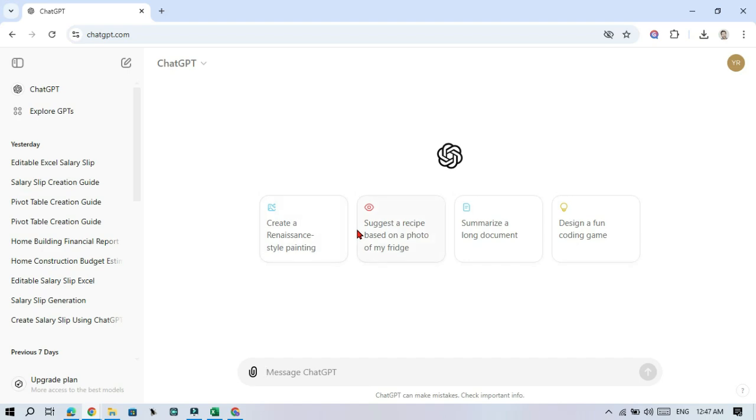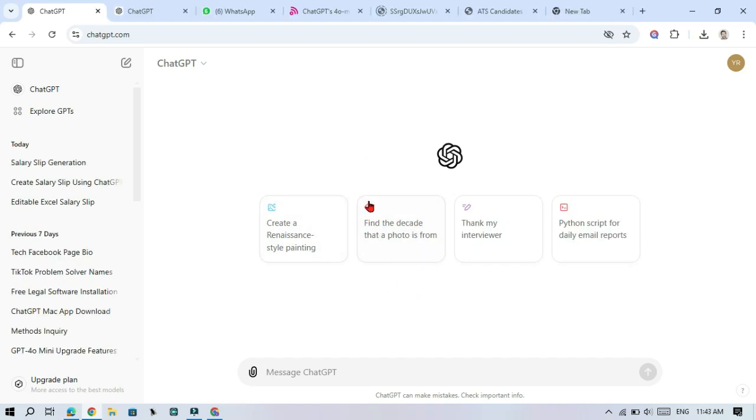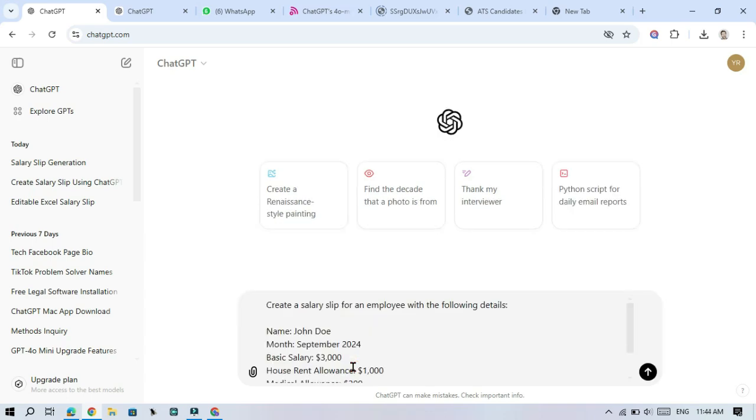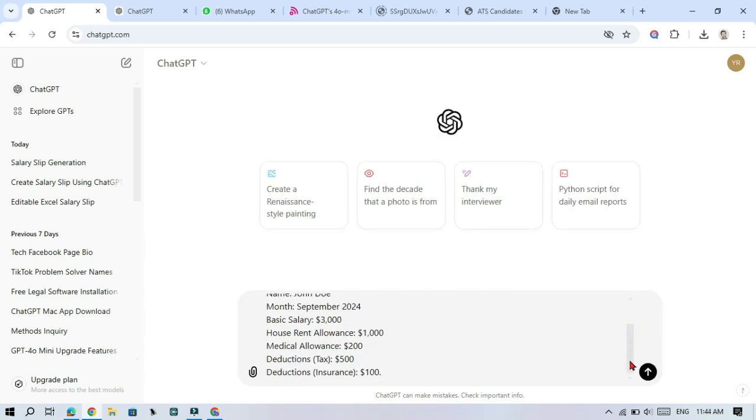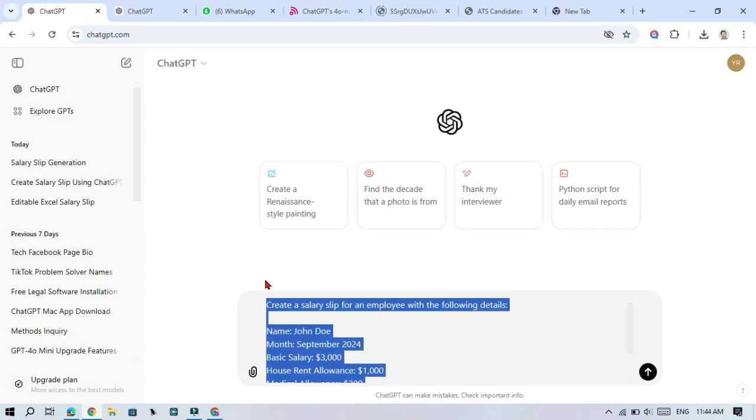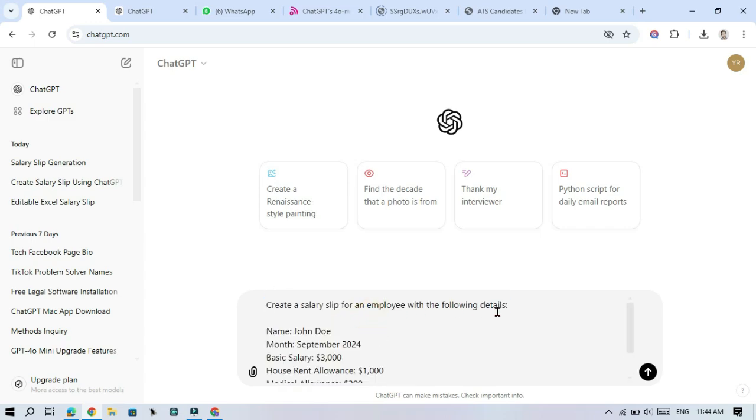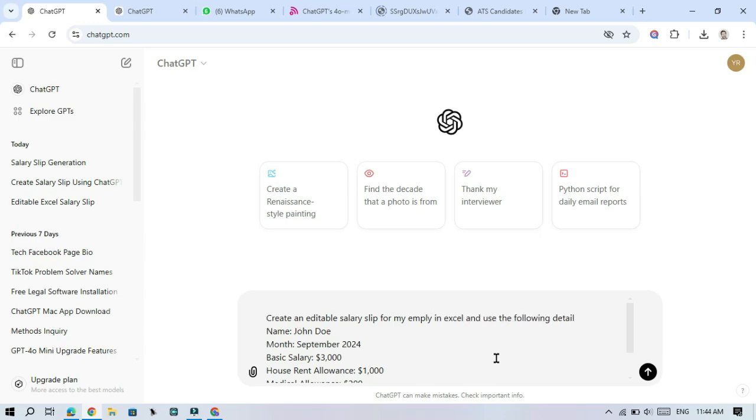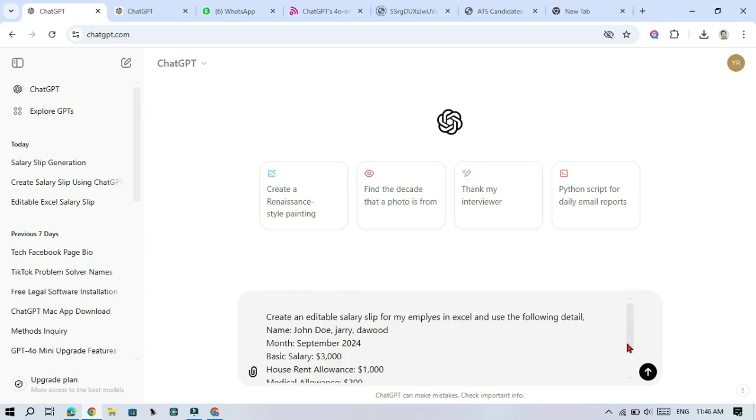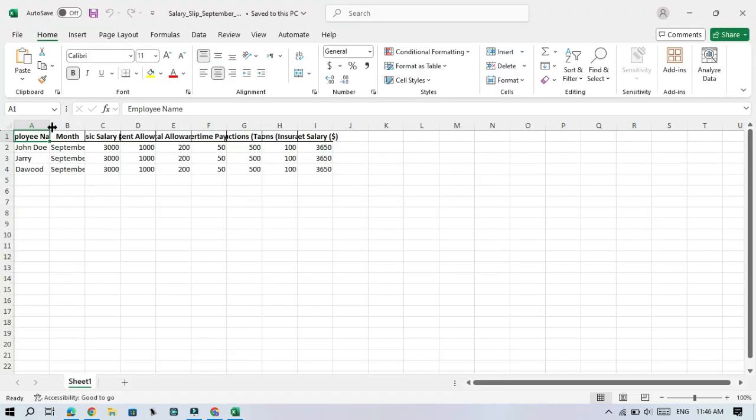To create a salary slip, you need to provide ChatGPT with specific details. For example, you could say I need a salary slip for my three employees and I have all the necessary information like basic pay and bonuses. Create a salary slip for an employee with the following details: name of the employee, month of the salary, basic salary, etc. The more information you give, the better the result.